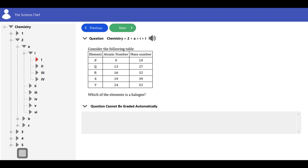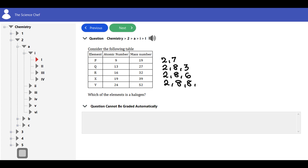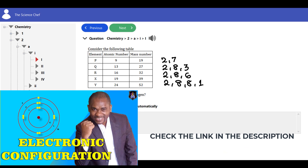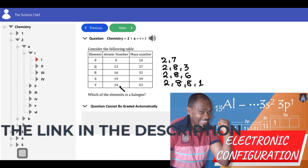We are going to write the electronic configuration of all the elements given, using the atomic number. P has atomic number 9: that's 2,7. Q has atomic number 13: that's 2,8,3. R is 16: that's 2,8,6. X is 19: that's 2,8,8,1. Y is 24 — since it's beyond 20, that's a transition element, so we are not going to use the standard notation to write its electronic configuration.